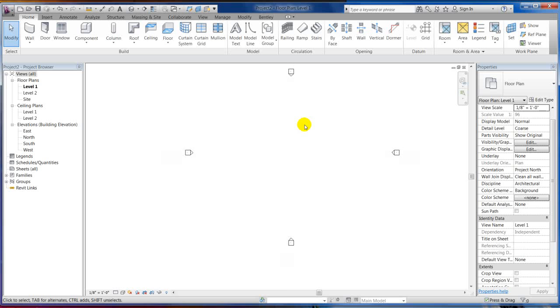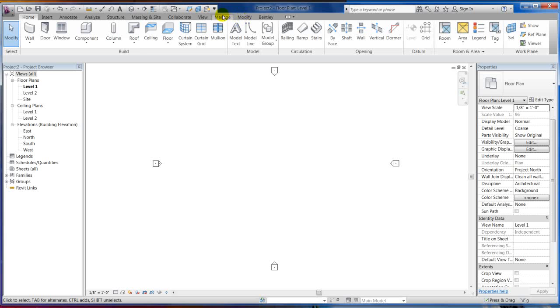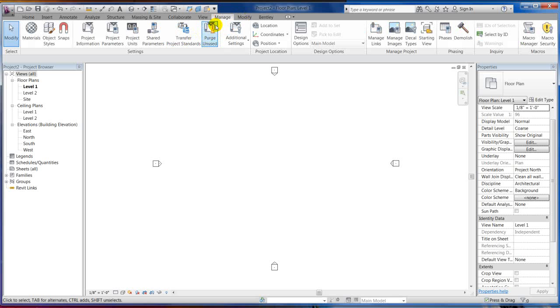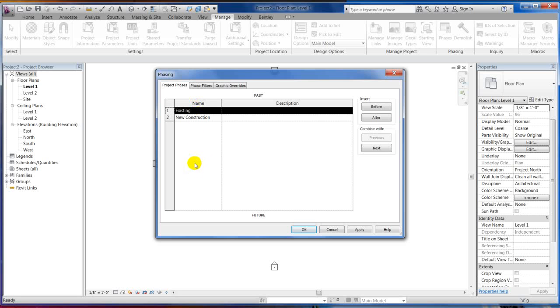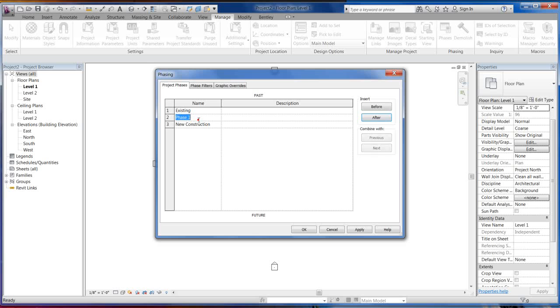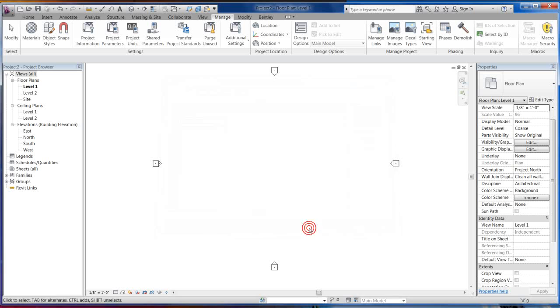So how do we get an existing plan? Well, before we do the existing plan, I know I'm going to want a demolition plan. So what I'm going to do real fast, if I go to the manage tab, here's my phasing panel. If I hit phases, you can see I've got existing and new. Well, my order is, first one's past, these go in order of construction. So obviously demolition is going to be between existing and new construction. So since existing is highlighted, I want this to be after it. And let's just type in demolition.